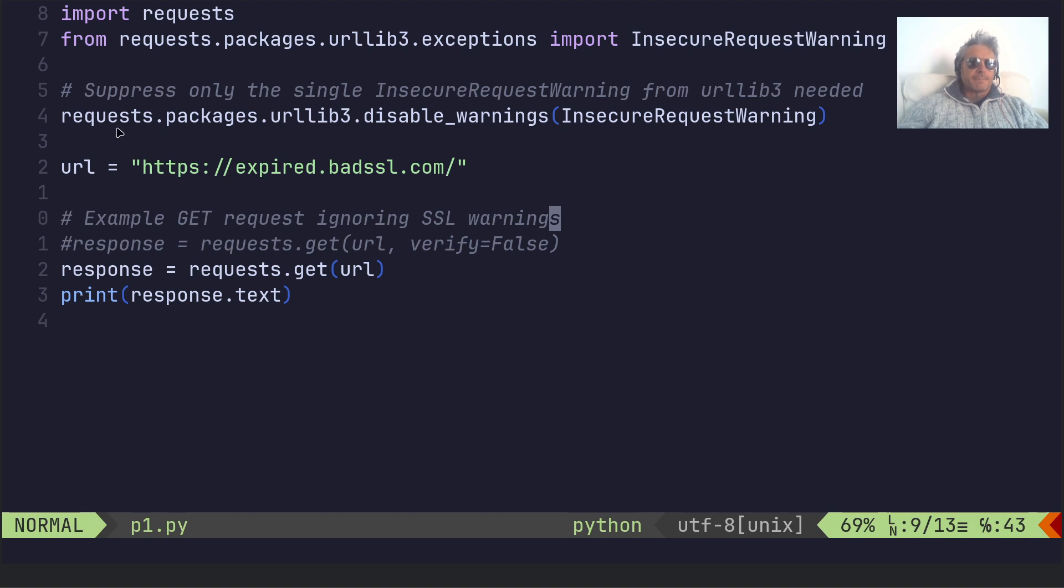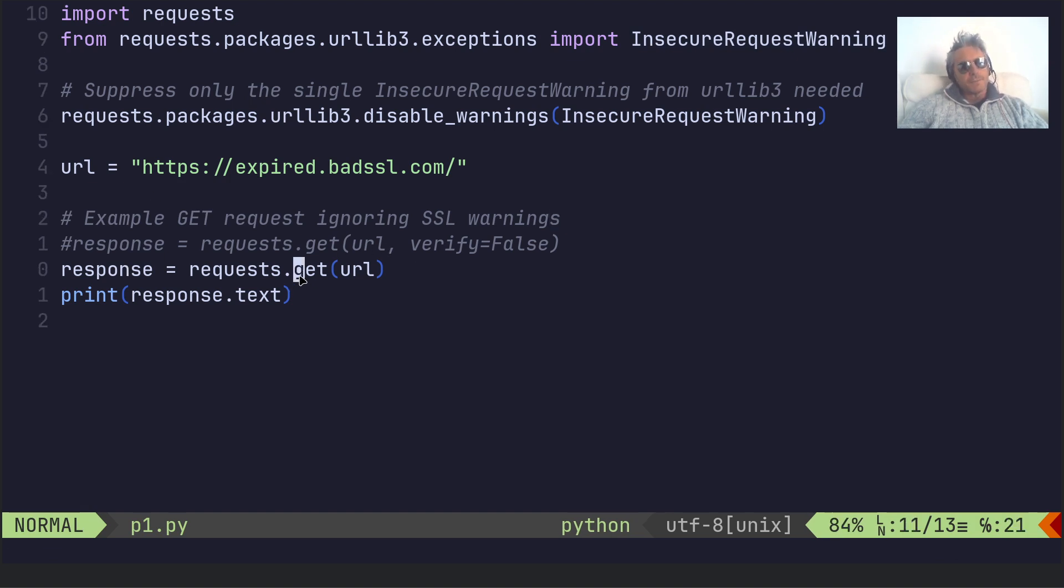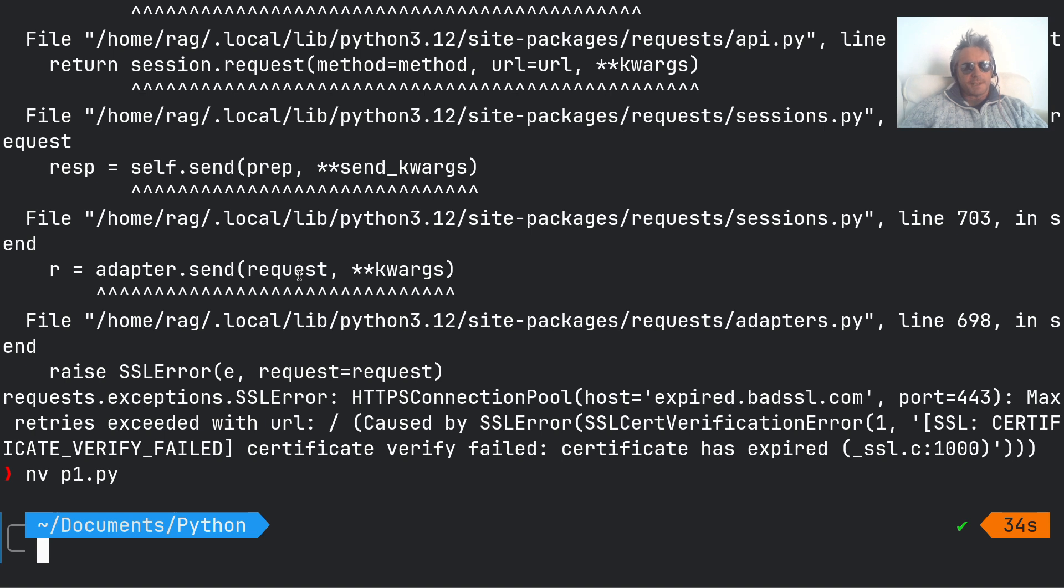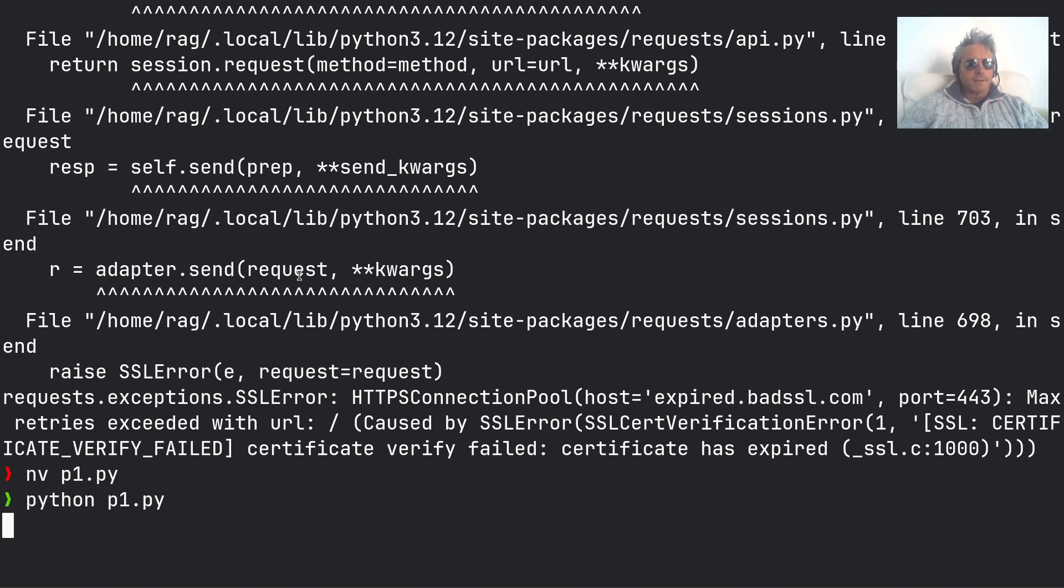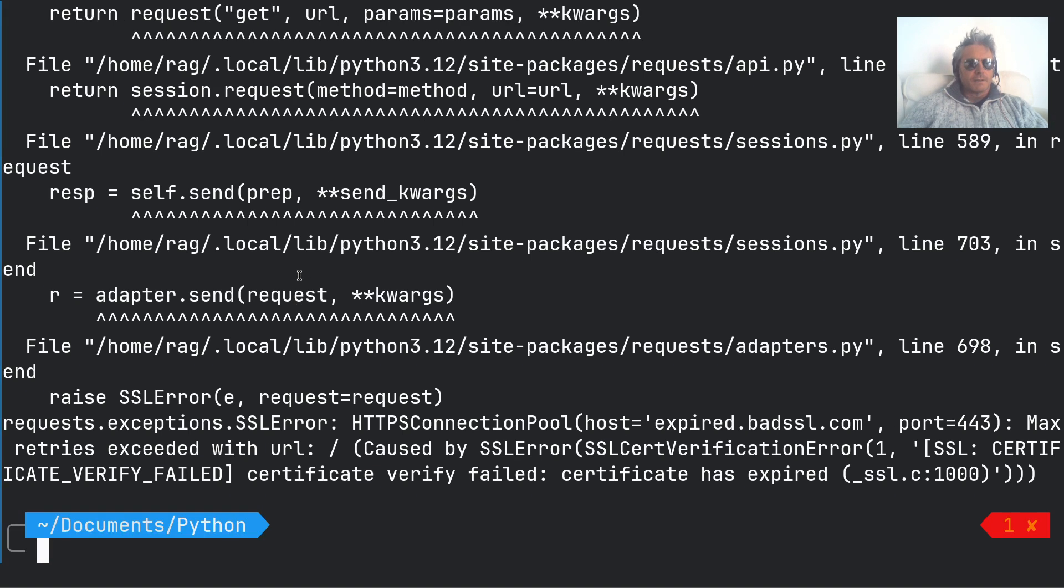And what you need to do is if you just use requests.get.url, which is what I did there, you get this error.